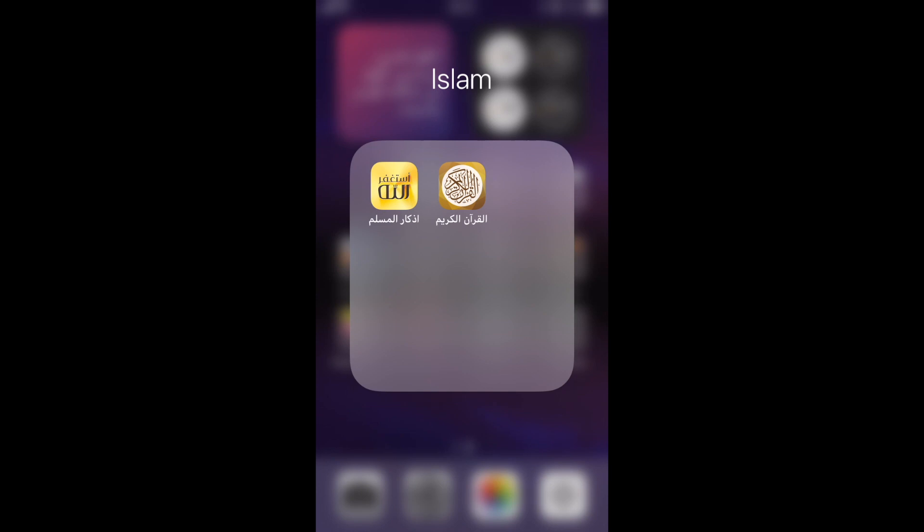I have these two other apps for Islam-related or religion-related. Adkar al-Muslim, they send random notifications about some dua or dhikr that you can do. And of course, another Quran app for when I want to look for something specific, not just for my daily reading.